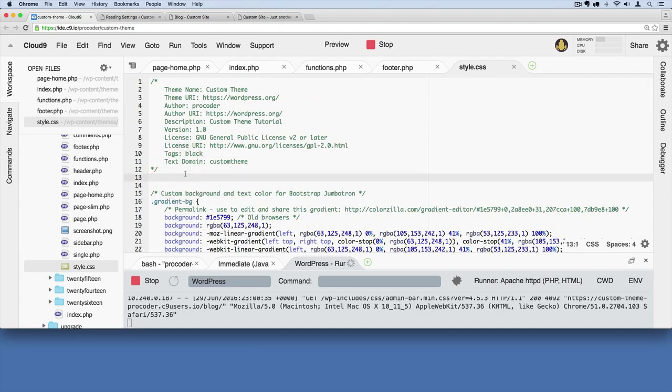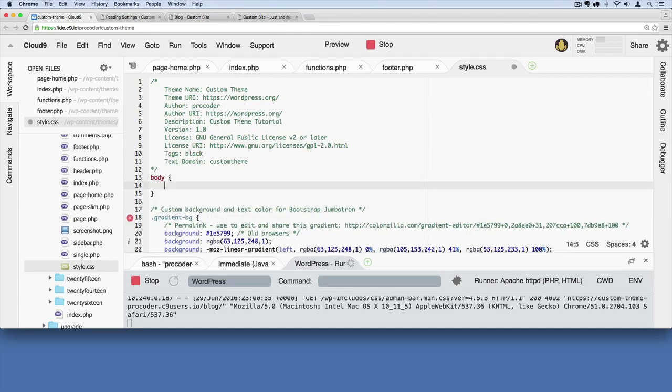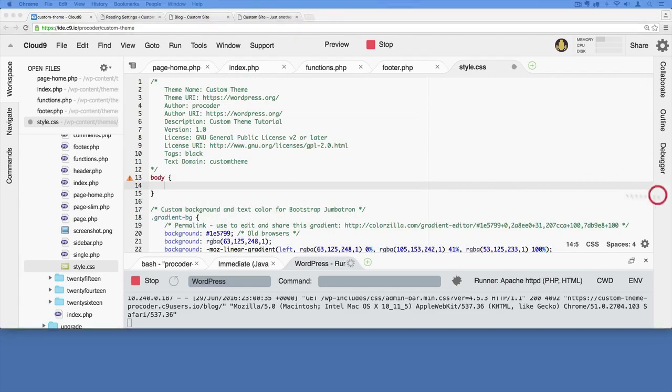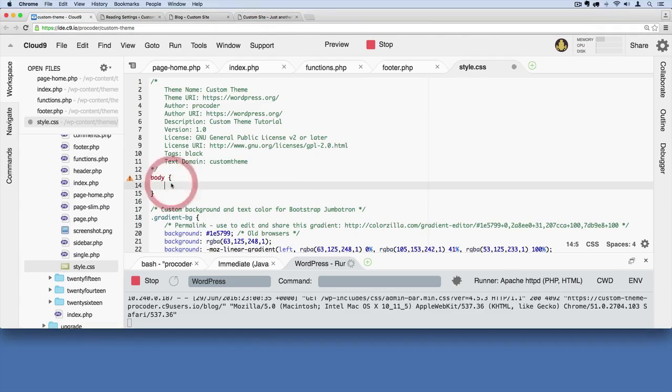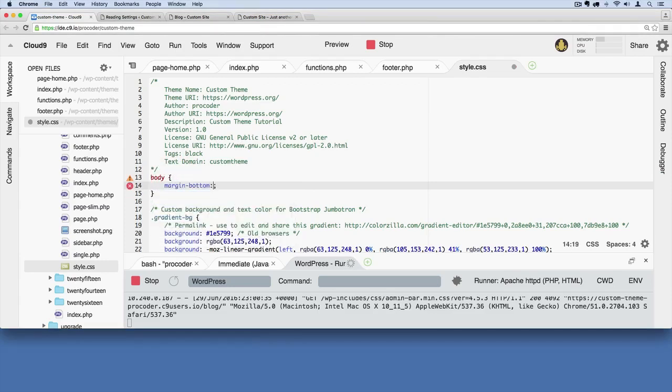I'm also going to go up here, it's 60 pixels tall, so I'm going to go up here at the very top and I'm just going to say body and we'll just say margin-bottom 60 pixels to compensate for the height of that footer. If I save that.